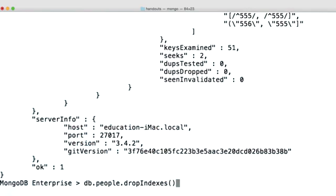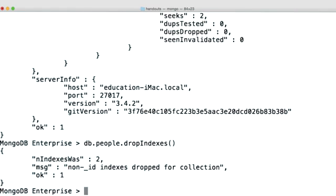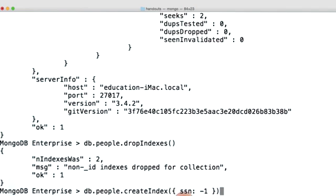We'll first drop our old indexes. And now we'll create another index on social security number, but this time descending instead of ascending.